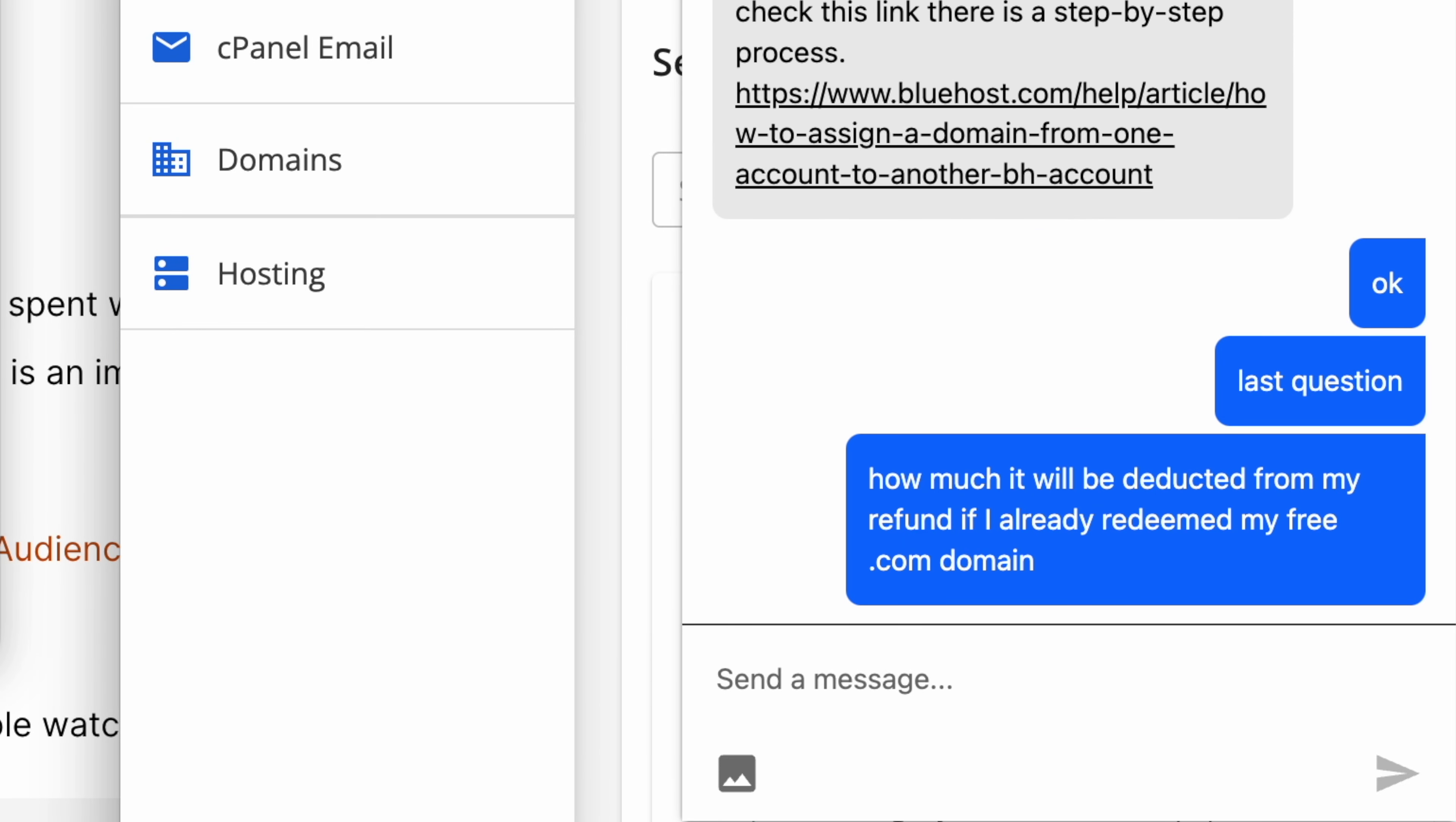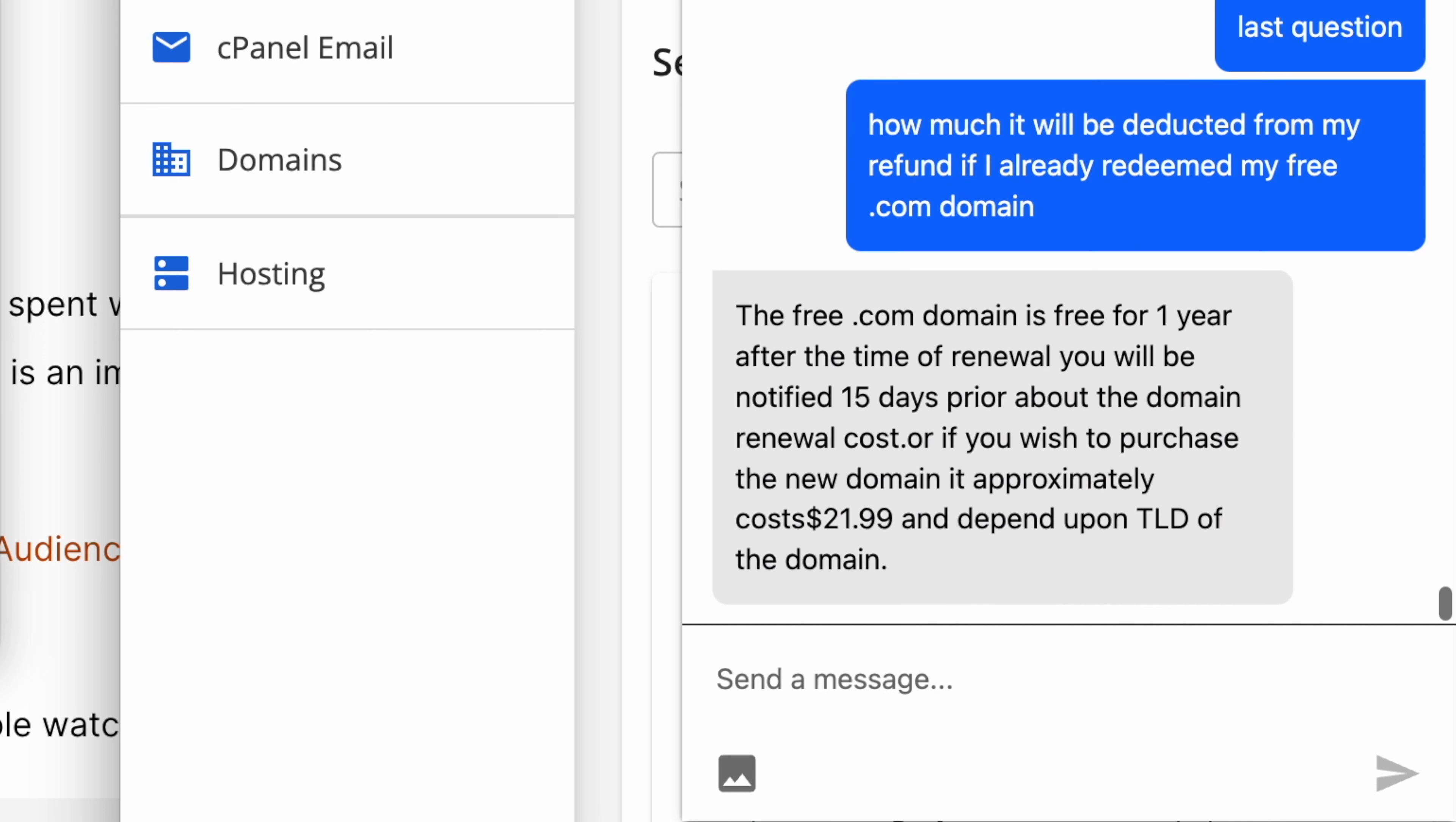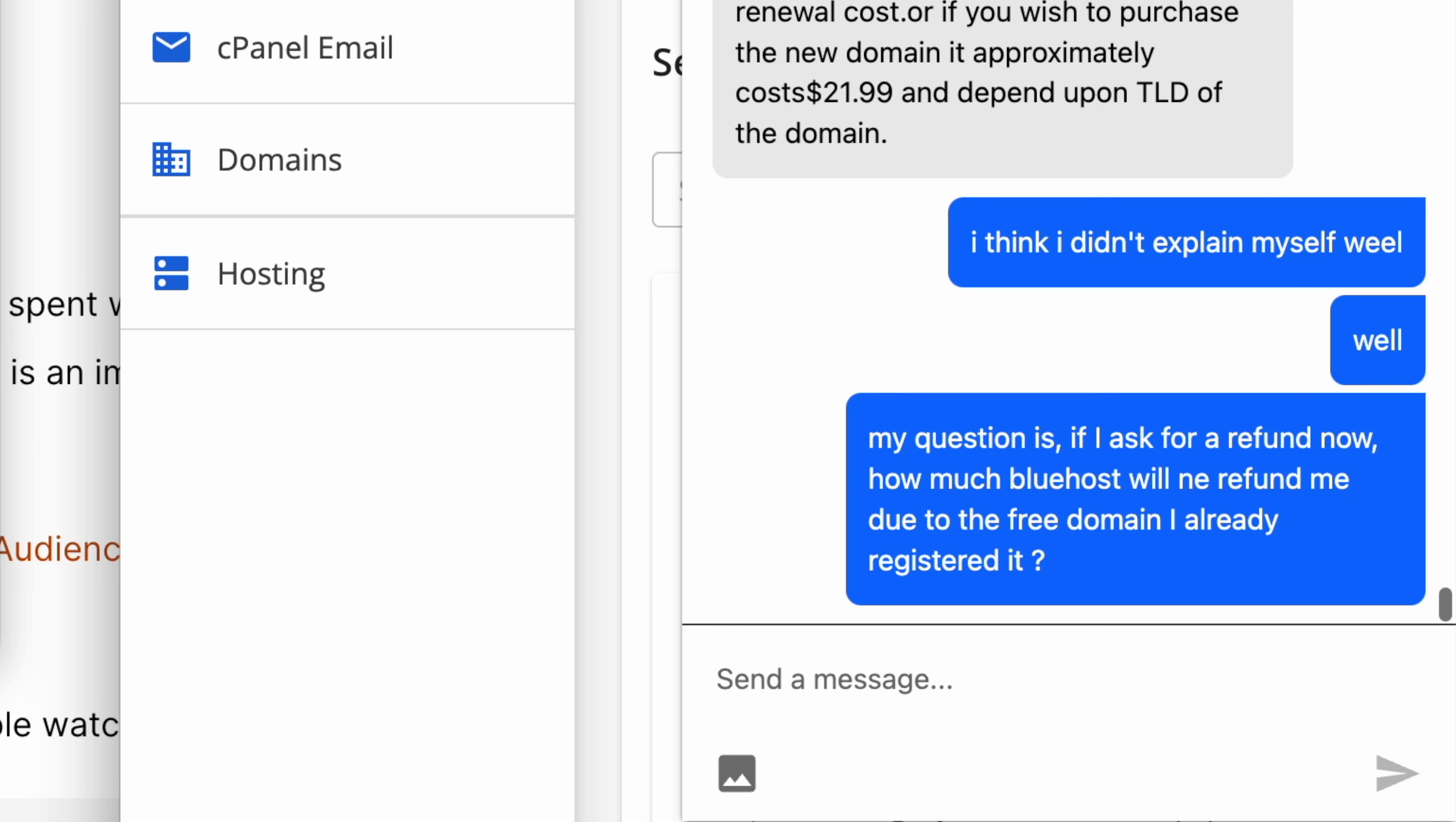The support person gave me enough information for my technical questions, but they struggled to address my specific concern regarding the deduction from my refund due to registering a free domain. Even when I tried to explain my issue clearly, the support person kept saying I'd get a full refund, ignoring that domain names aren't refundable.